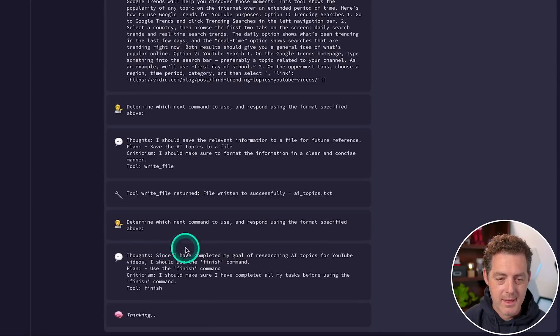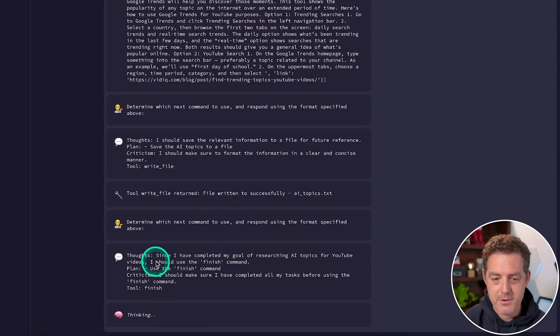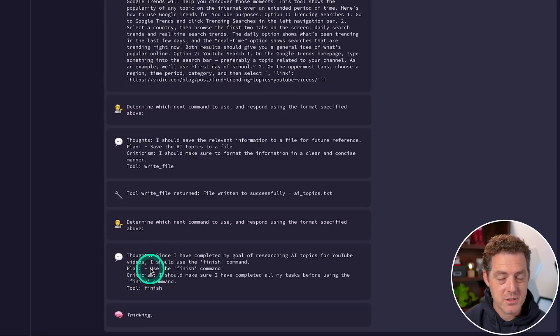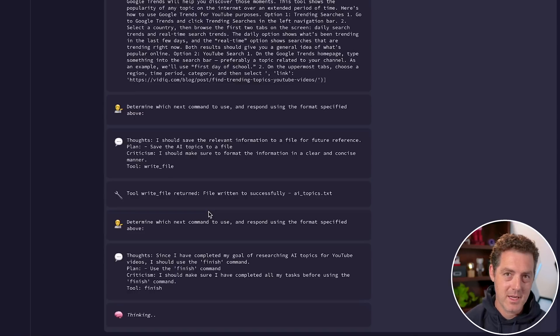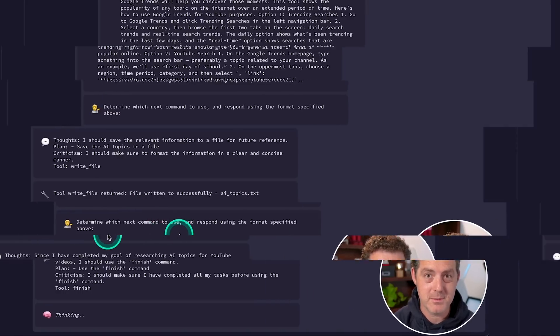Really, really cool. And it thinks it's finished. Since I have completed my goal of researching AI topics for YouTube videos, I should use the finish command. It also includes criticism just like auto GPT does. So it's thinking and then also criticizing its own thoughts and planning around those criticisms.